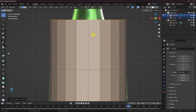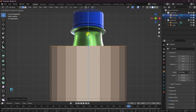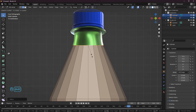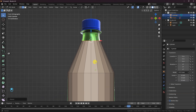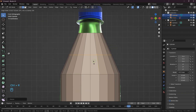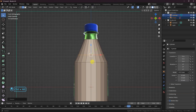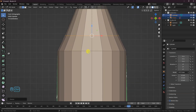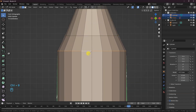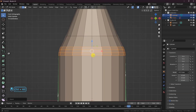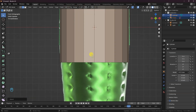Extrude the edge loop with the E key and scale with the S key to match the bottle. Press Ctrl-R to add an edge loop and scale it down to match the reference. Let's bevel this edge with Ctrl-B and increase the bevel count by pressing plus on your number pad.